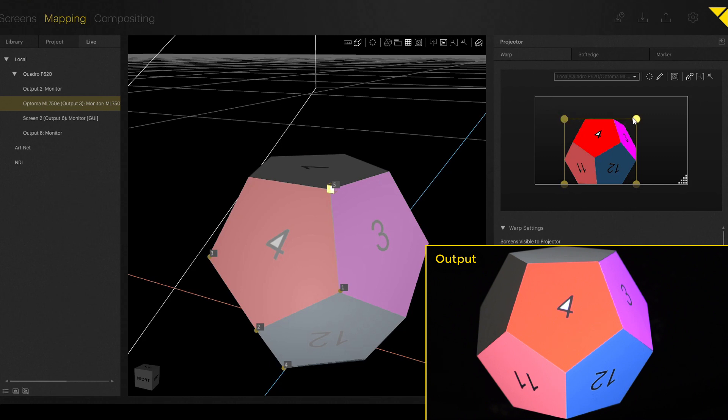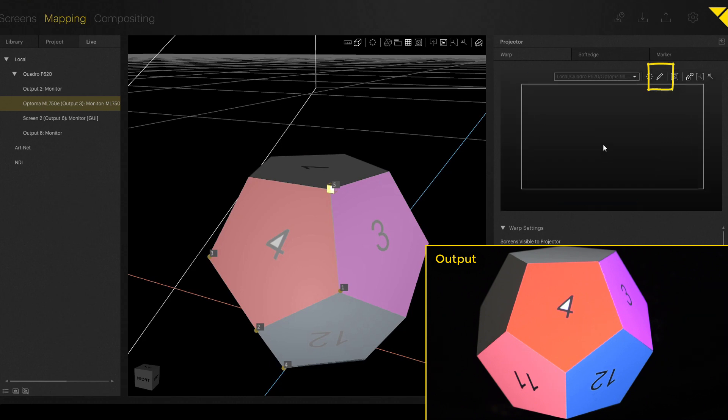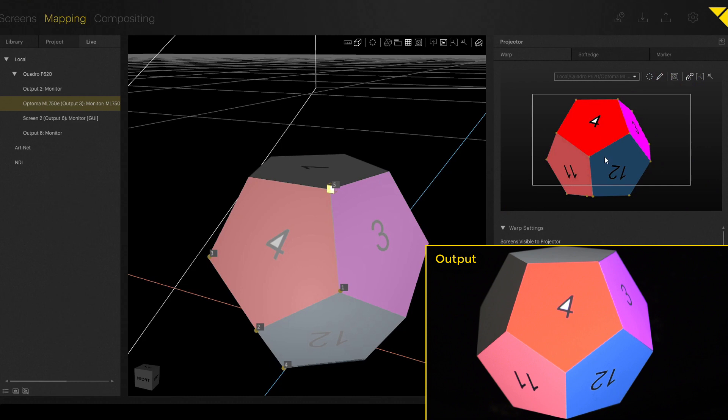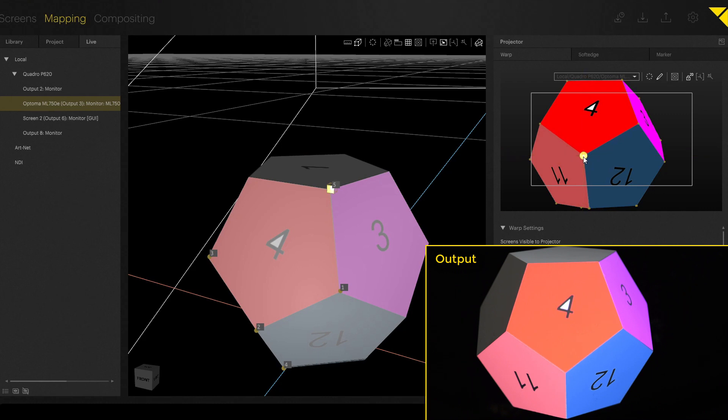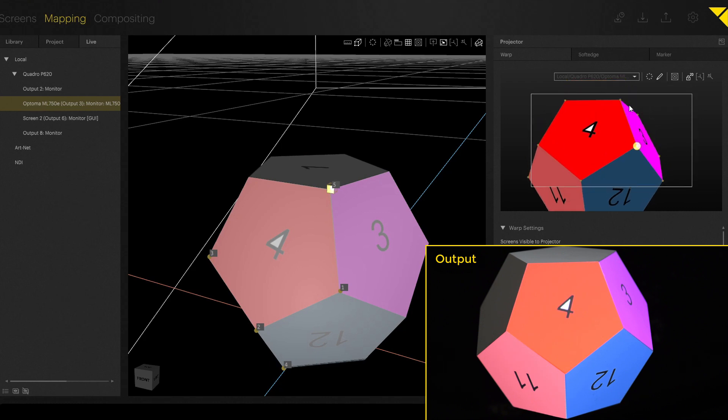So you go back to warping. Up here with the pencil, you are able to edit the mesh on vertex level. And now you can fine adjust each corner so that you get a perfect mapping in the end. Here you can also use the arrow keys to move the points.